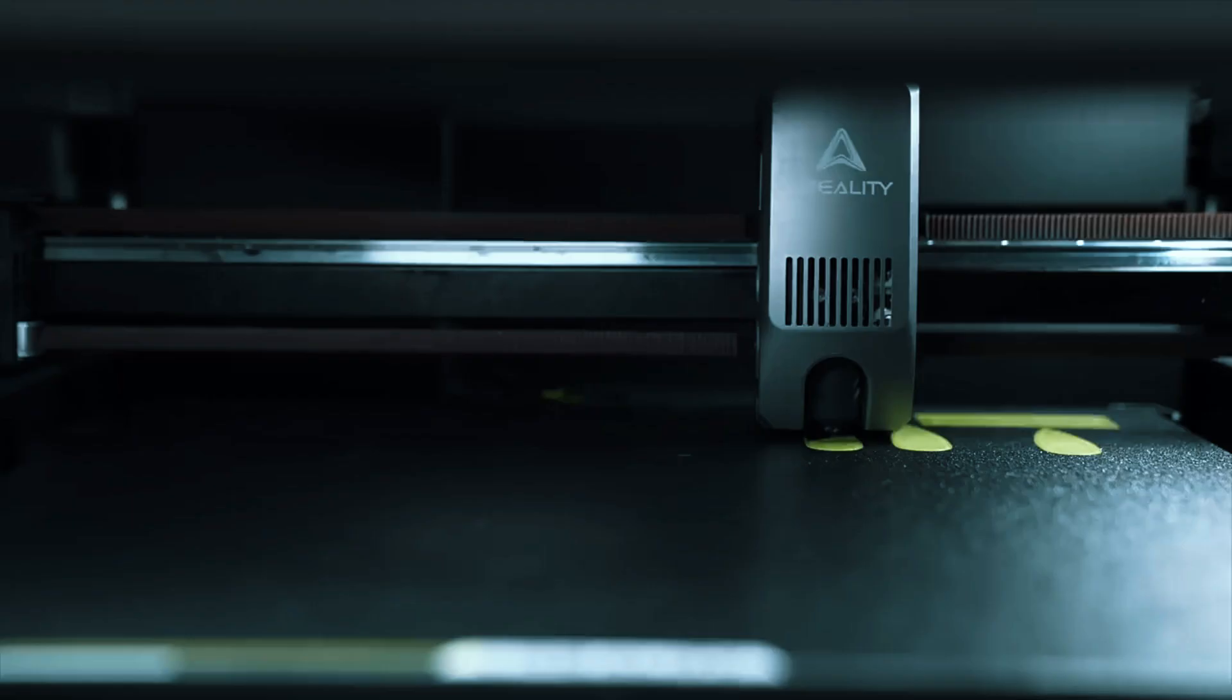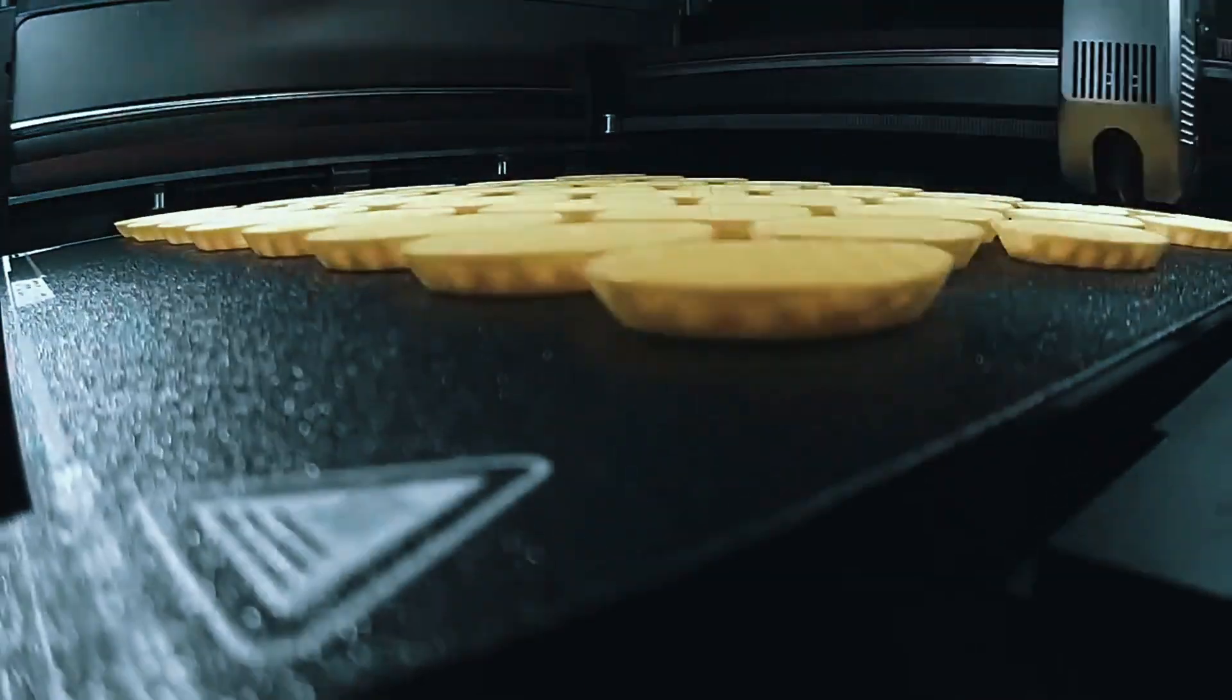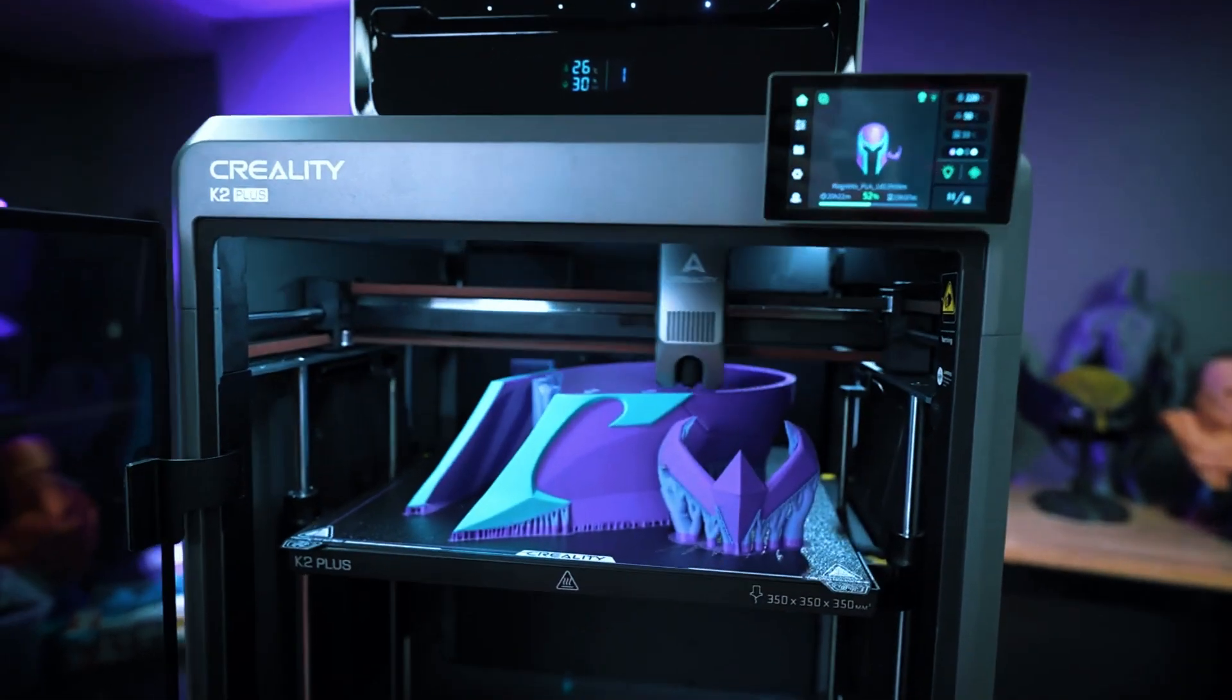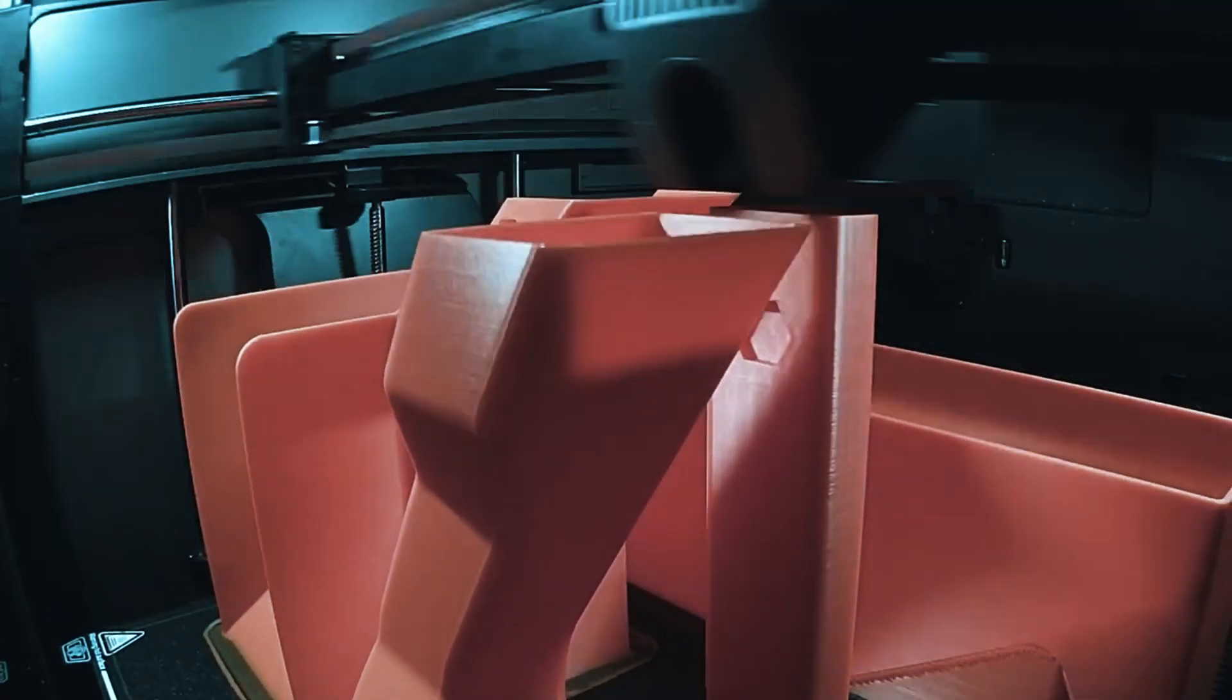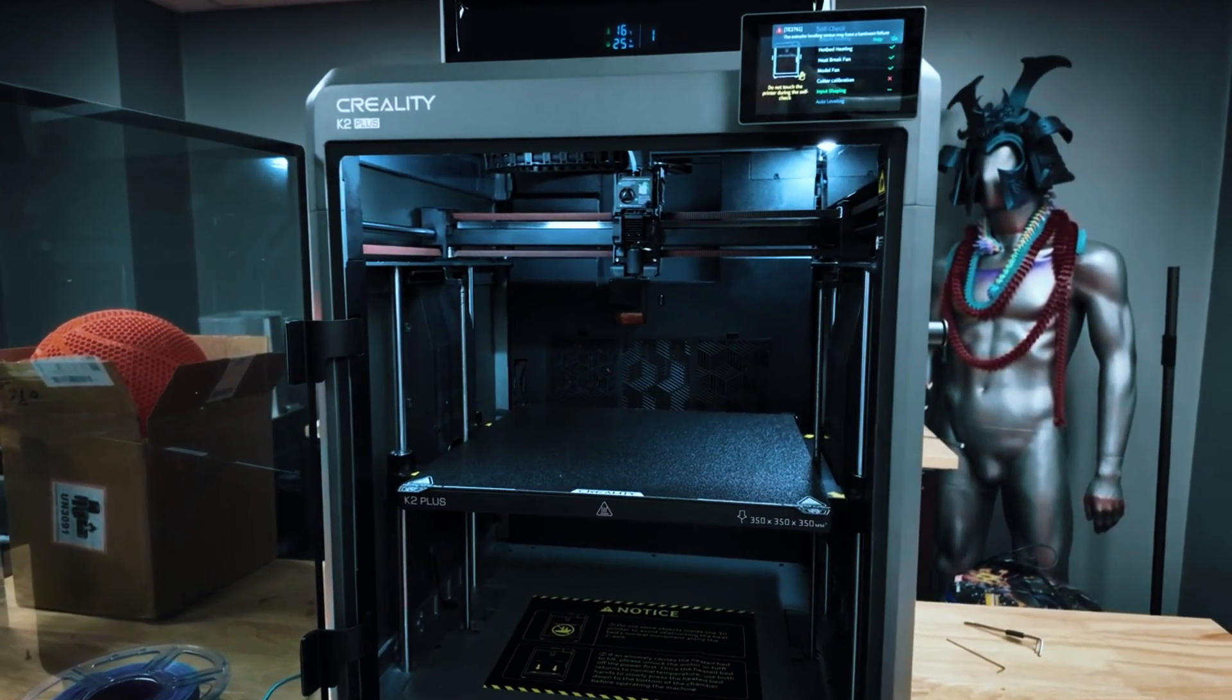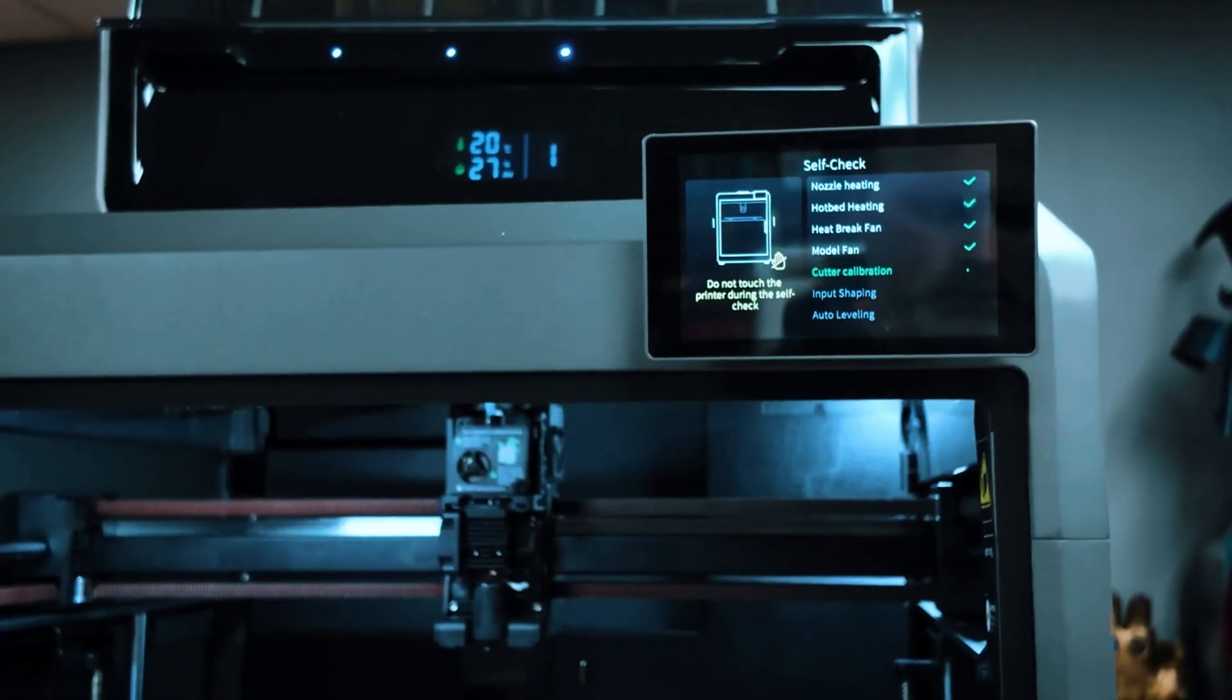All in all, the K2 Plus Combo is incredibly forgiving for first-time users. While it may not be the fastest printer for the price, so if you're planning on printing dozens of models a week for a business, it could feel a bit slow. But if you're focused on learning the ropes without a steep learning curve, this is an excellent, stress-free way to start.